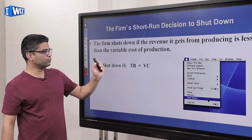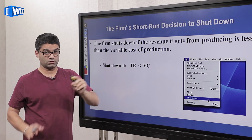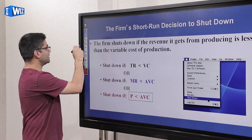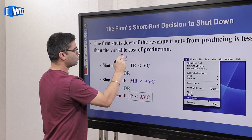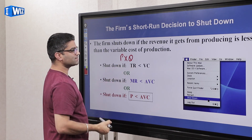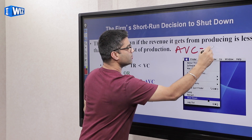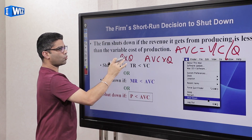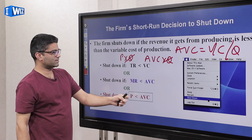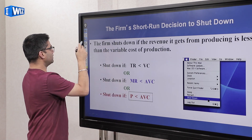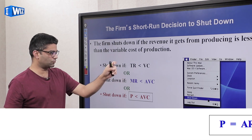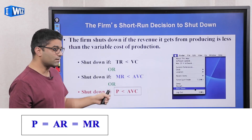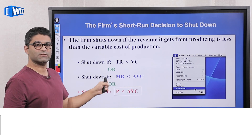The short run decision is that you would shut down if total revenue is less than variable cost, because we do not take fixed cost into consideration. You can rewrite this as: price is less than AVC. We know total revenue is price times quantity, and variable cost is AVC times quantity. Cancel the quantities from both sides and you're left with price less than AVC. In perfect competition price equals MR, so you will shut down if price is less than AVC and continue producing as long as price is more than AVC.